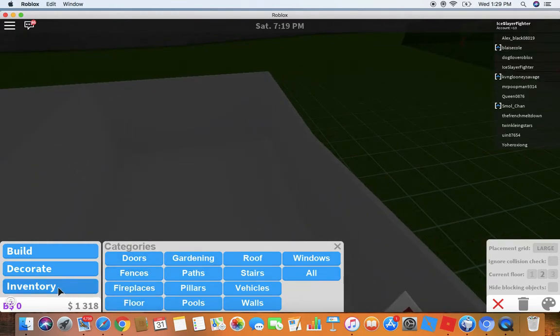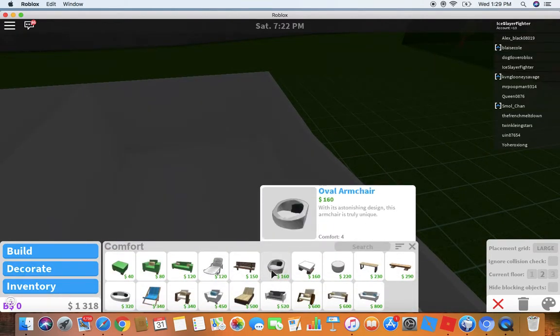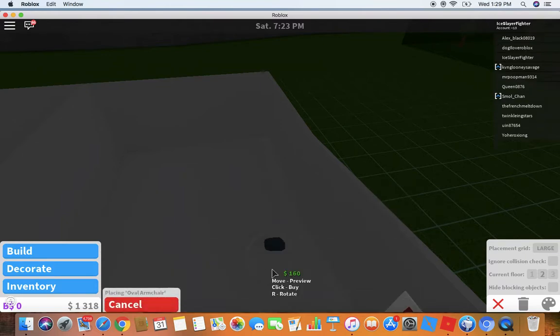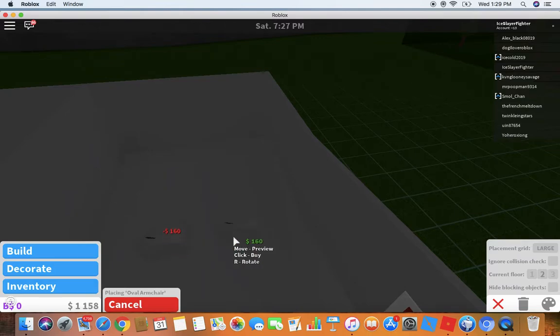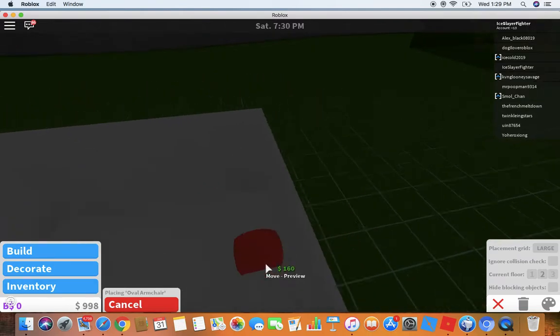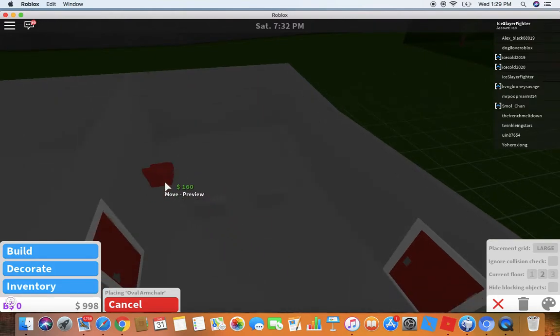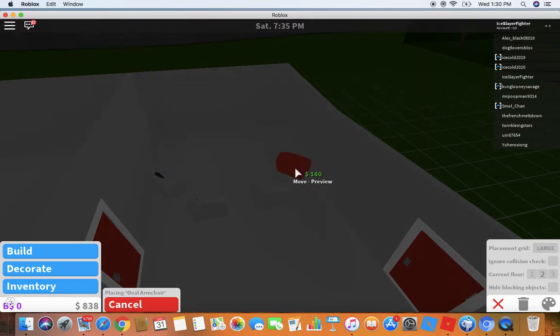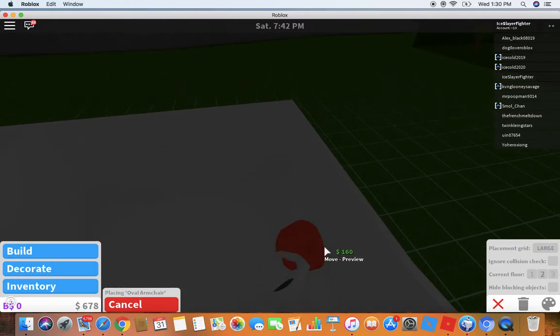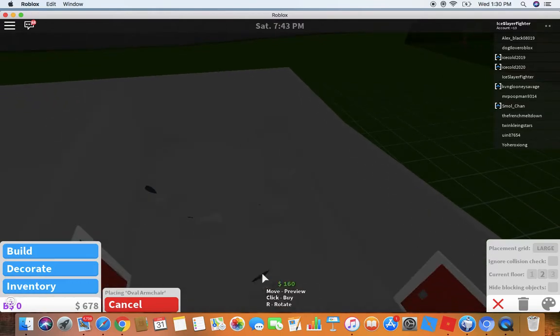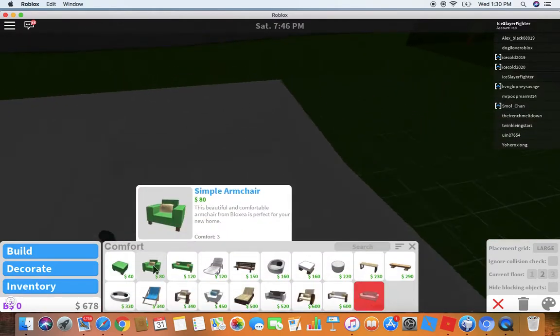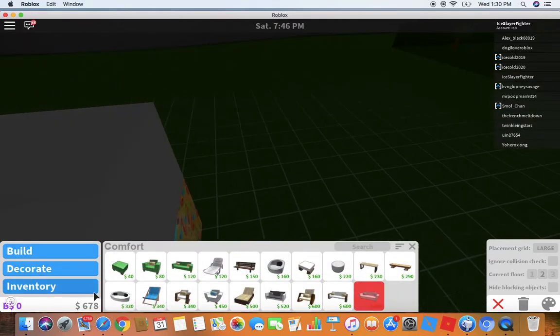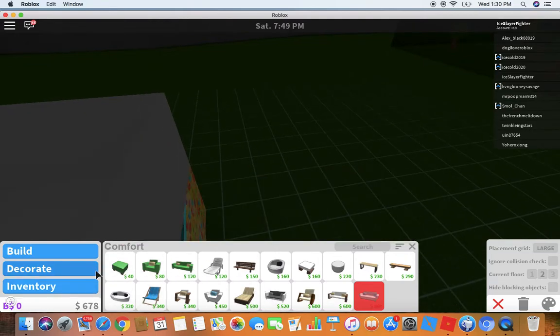You get the comfort. That's great comfort. Oh my god, that looks so cool. I'm going to change the color of this because I want it to be all white. Now I just need a TV. If I don't have enough, I will just go work.